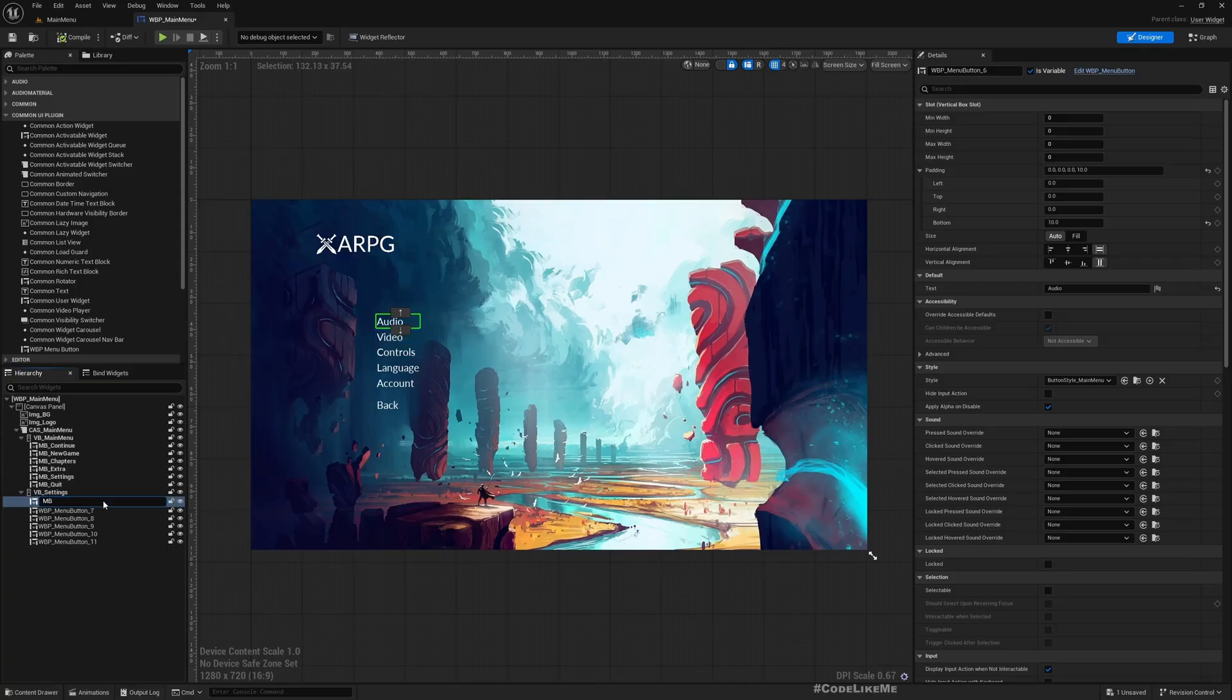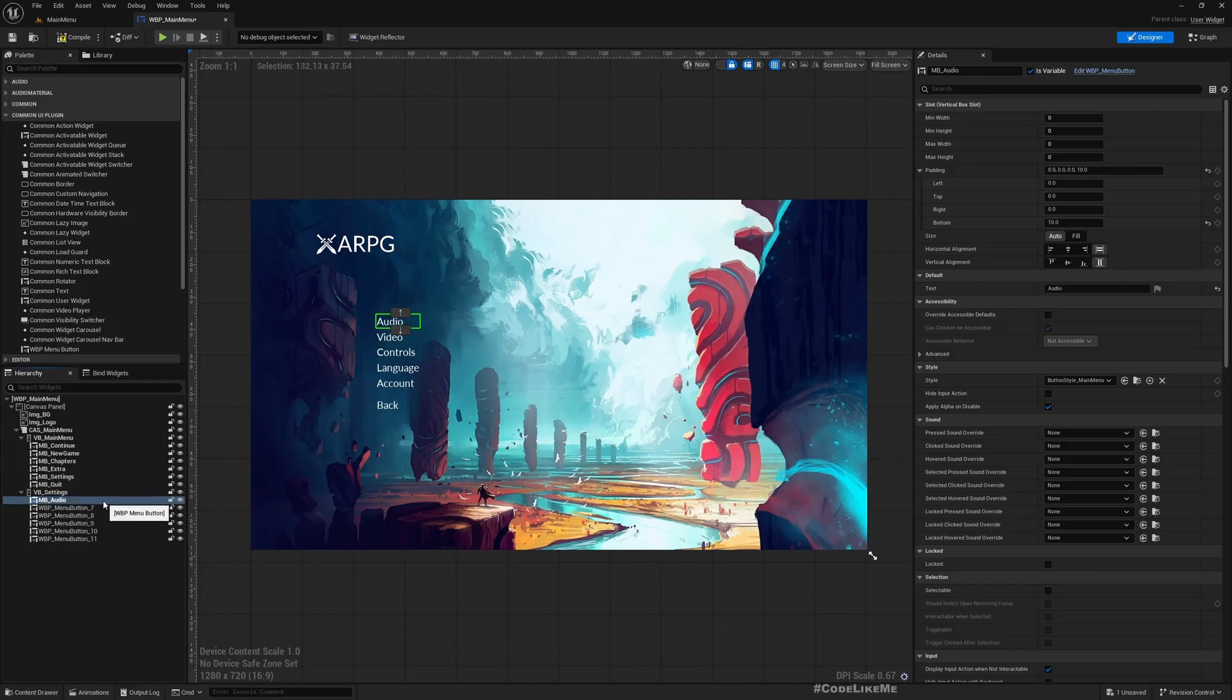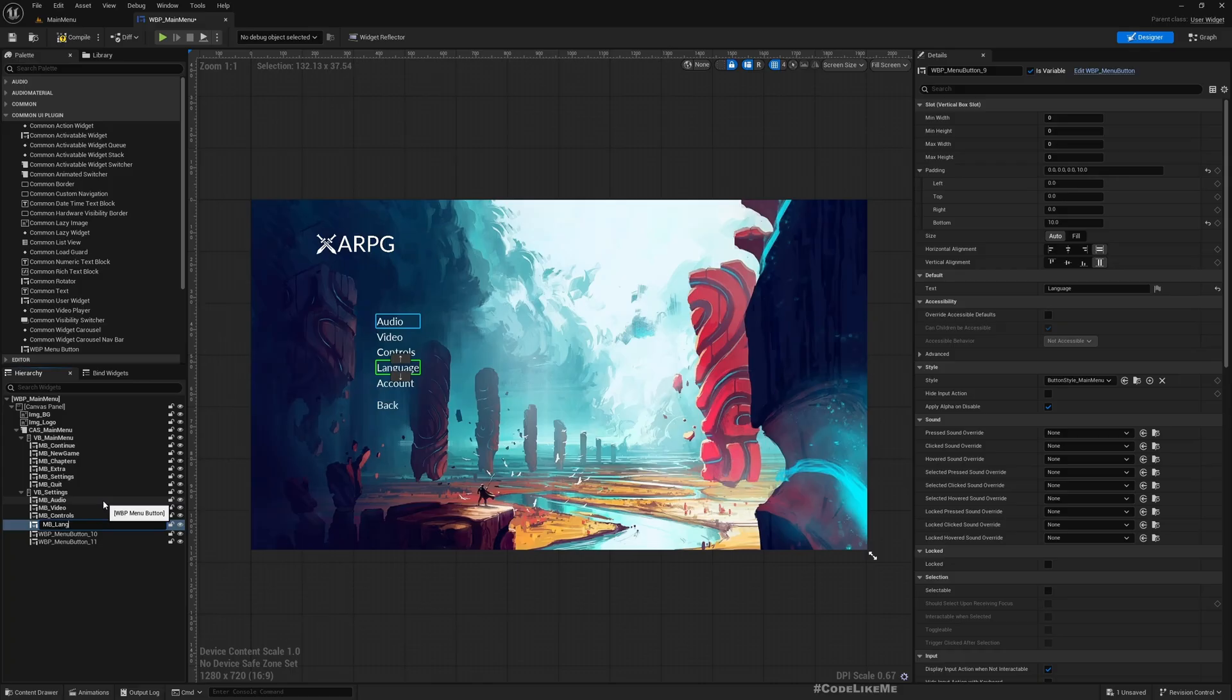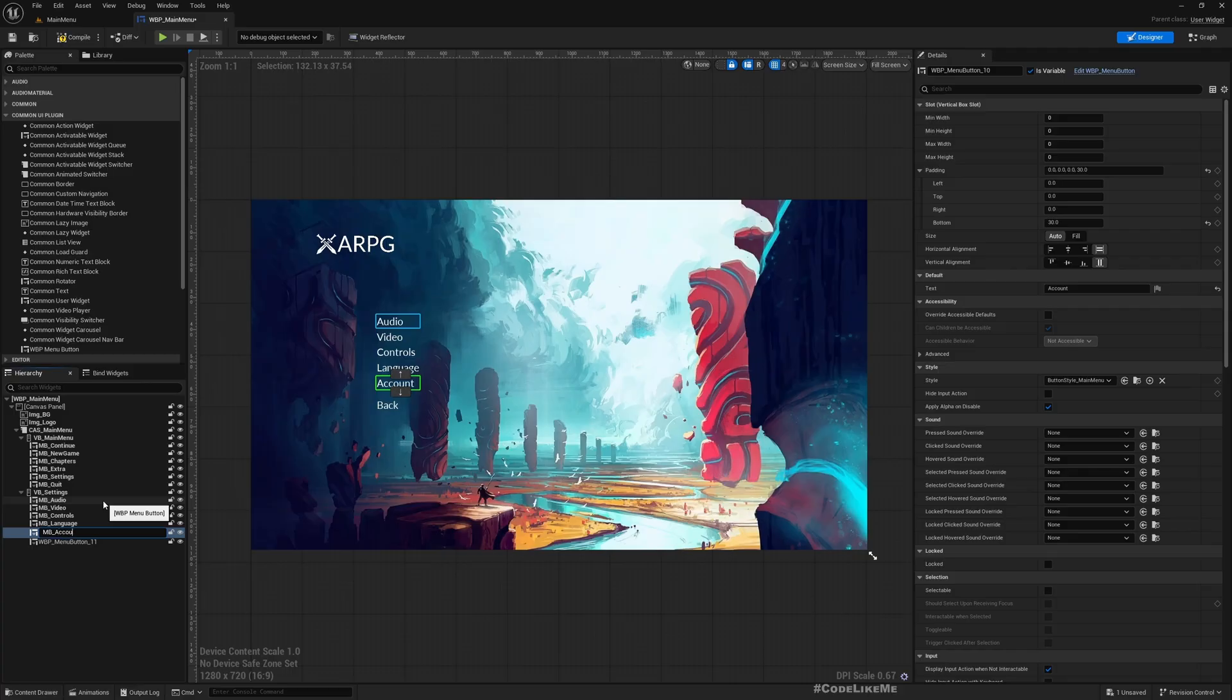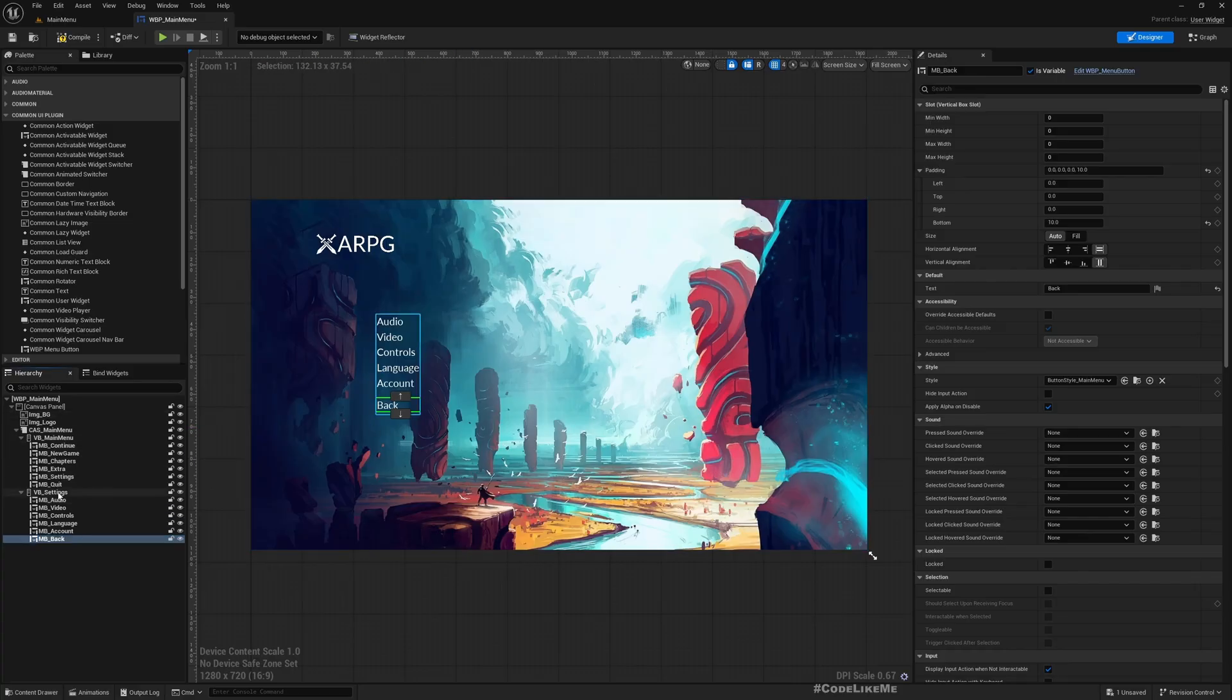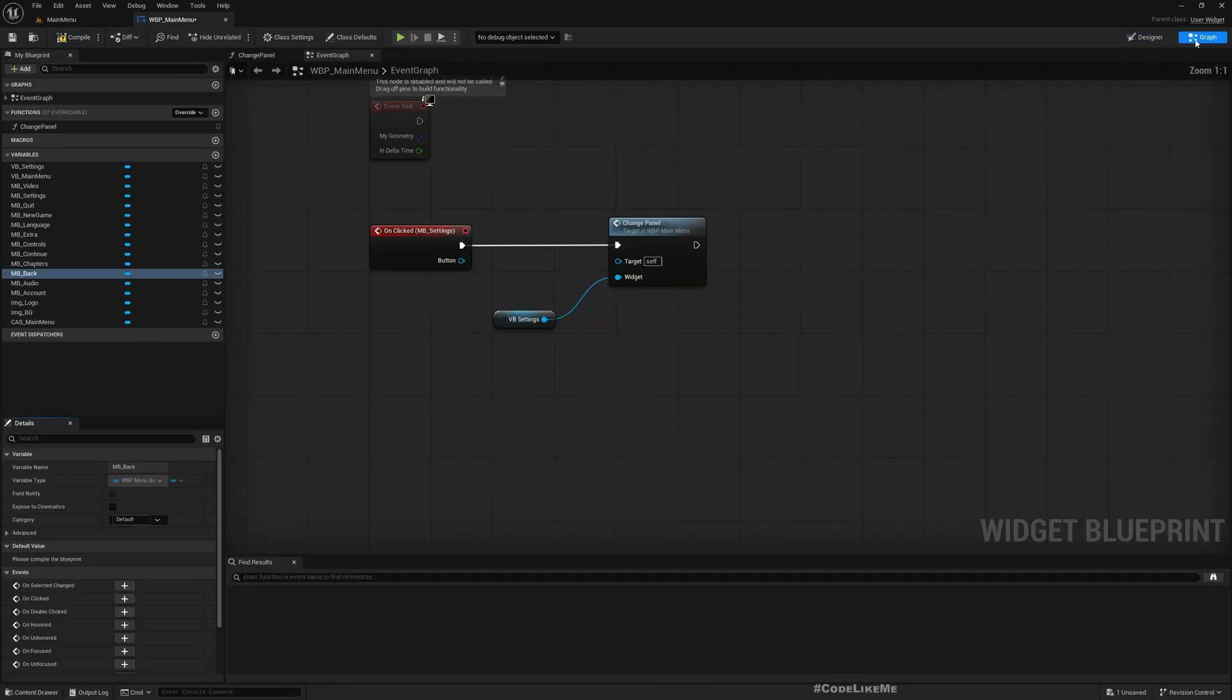MB Audio, MB Video, MB Controls, MB Page, MB Account, MB Back. Okay, now in here.